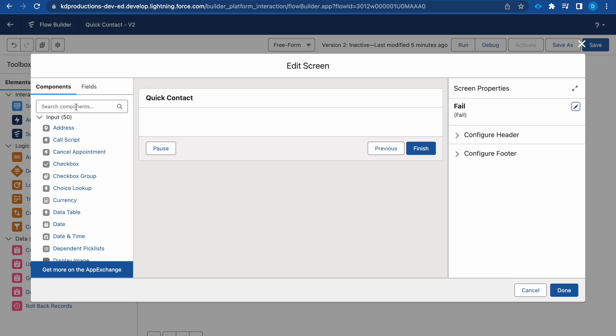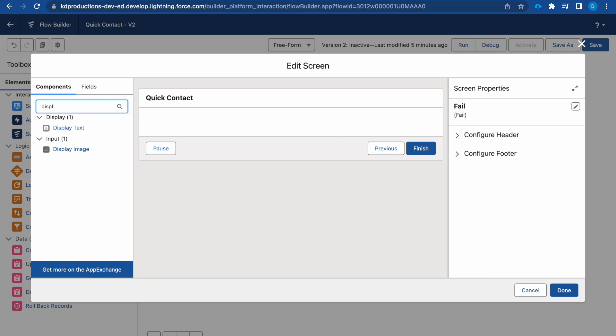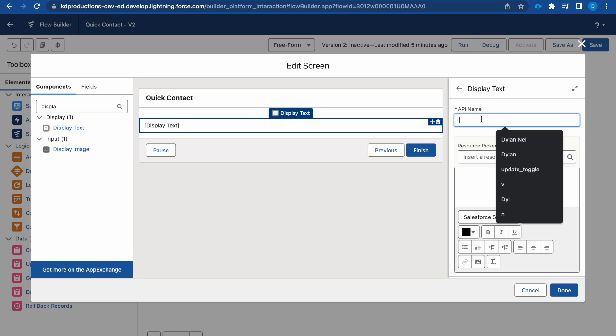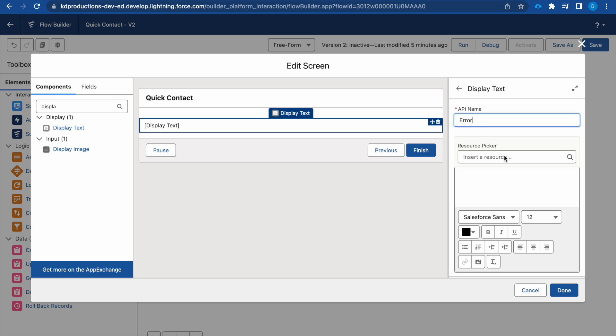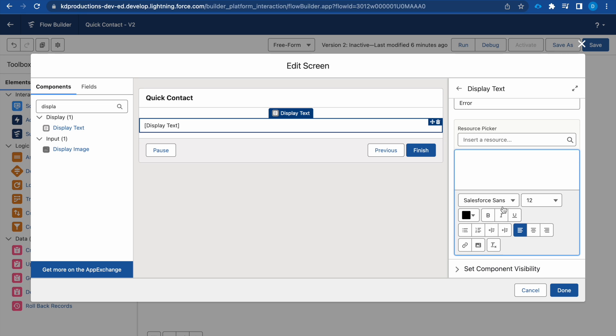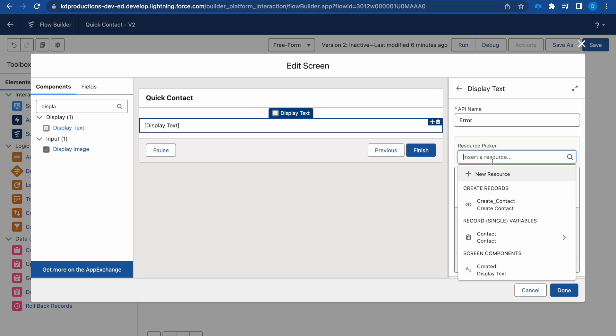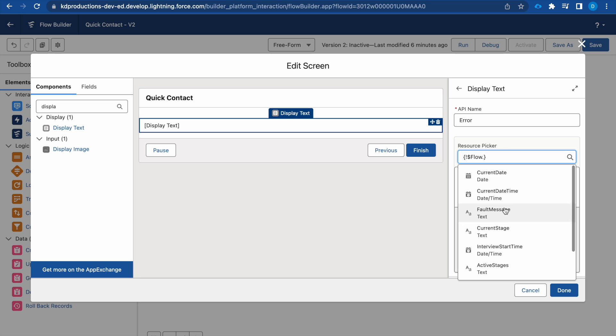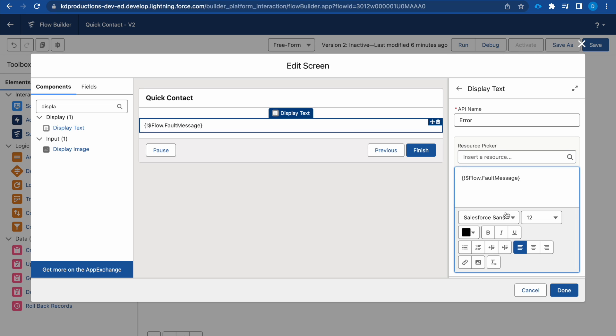So let's go here and we want to configure a display text. We'll call that Error and then we can move to resources. We want to go to Flow and have Fault Message.